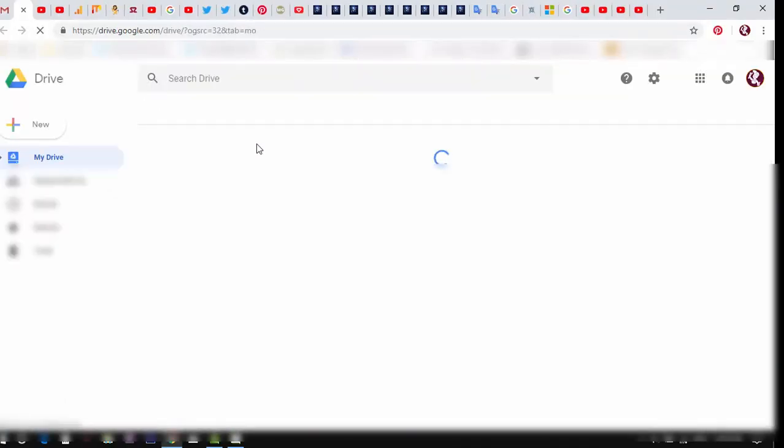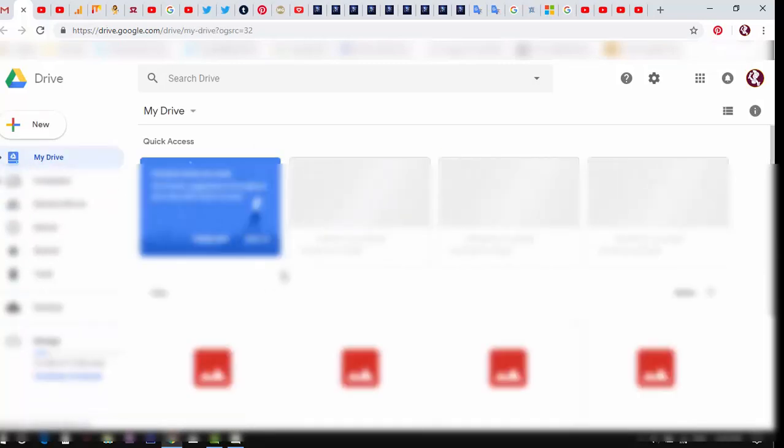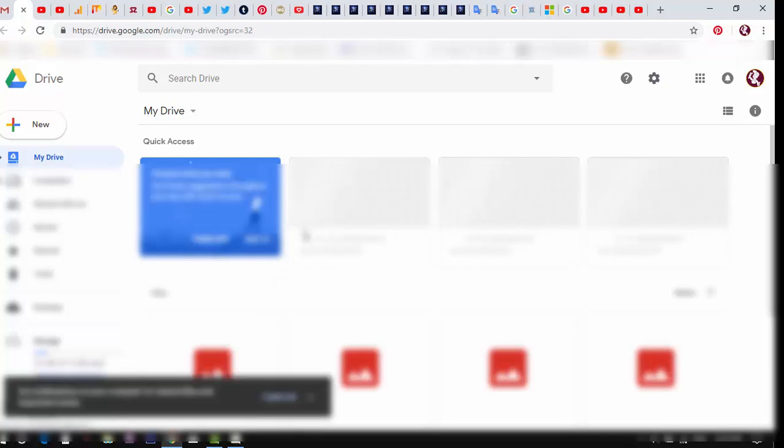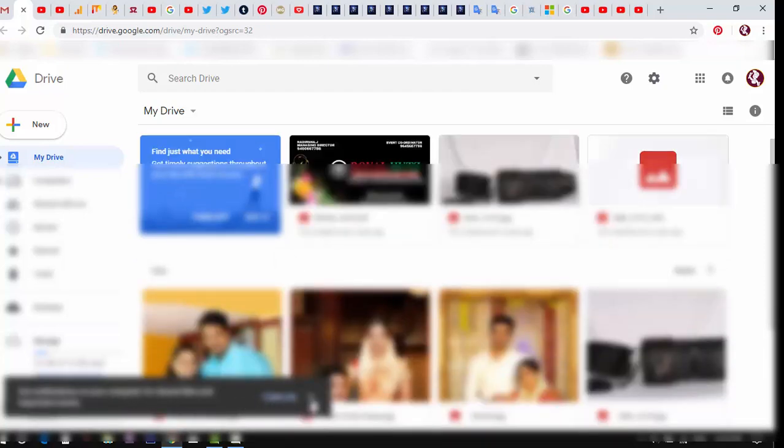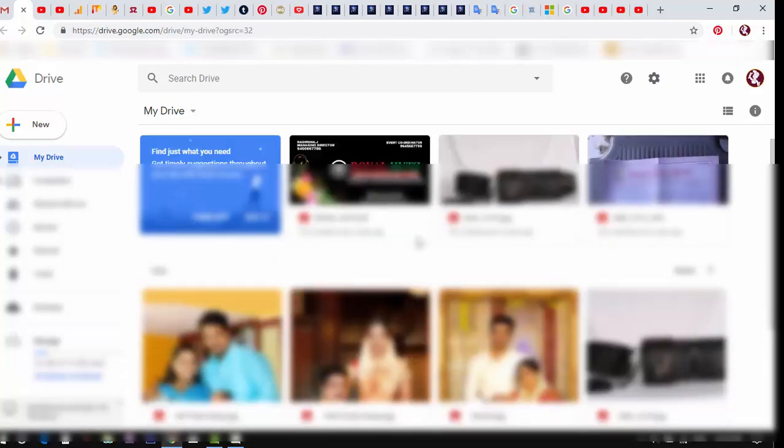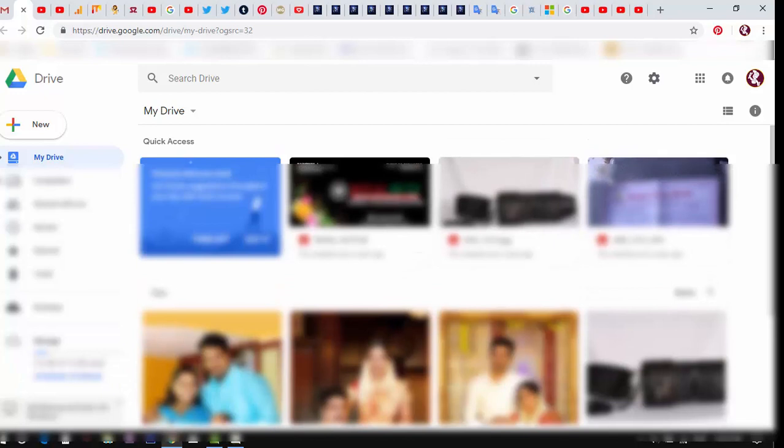As a Google account holder you can get up to 15GB free space from Google Drive. A browser or application will allow you to enter Google Drive. If you're an Android user, the option is already available in the Google app setup. But on PC a browser is used to access Google Drive.